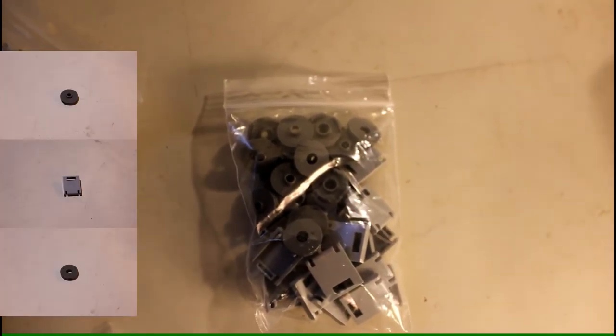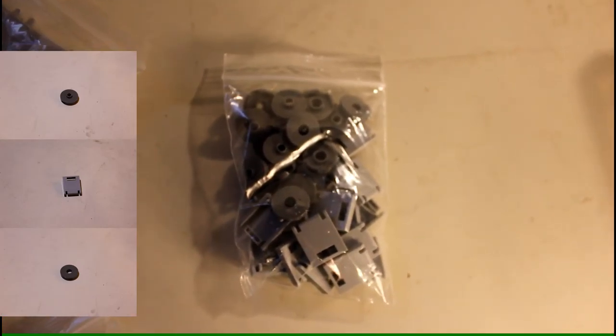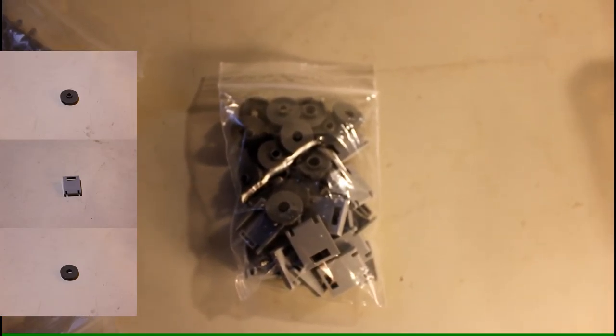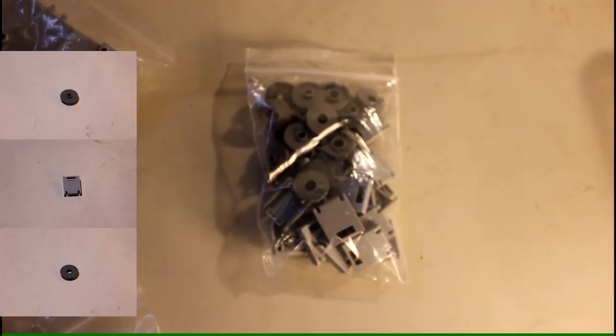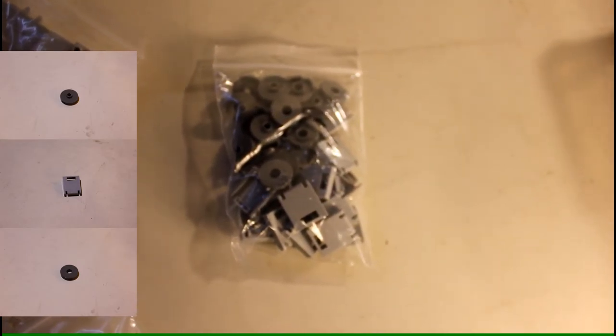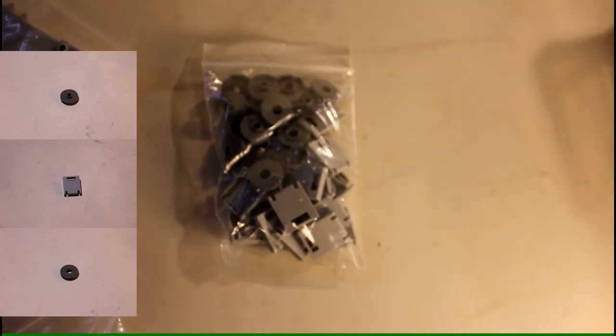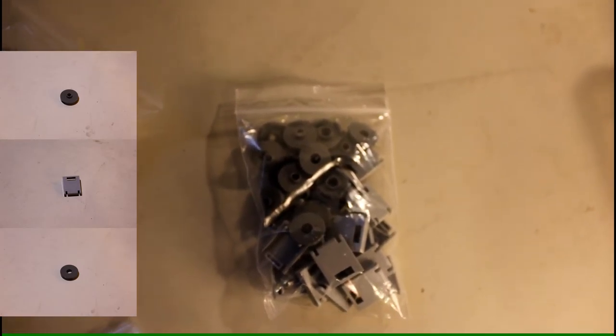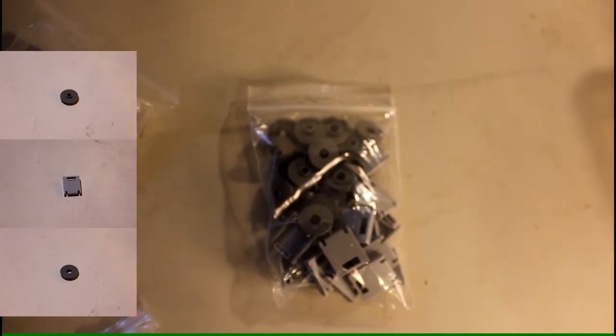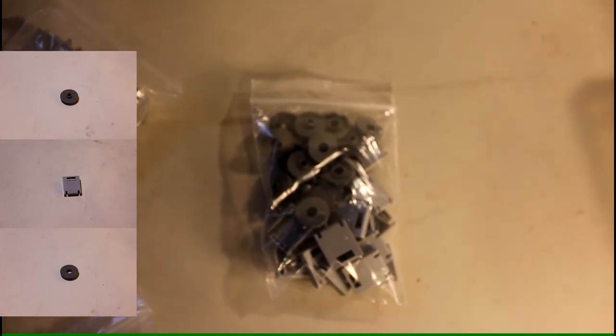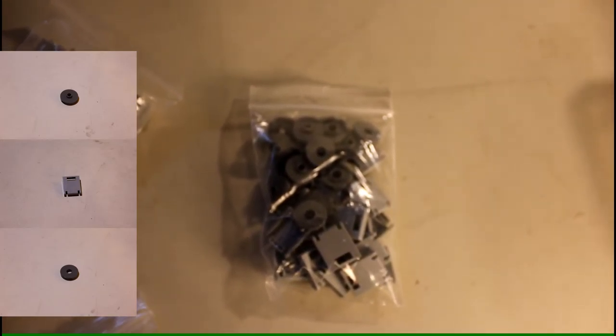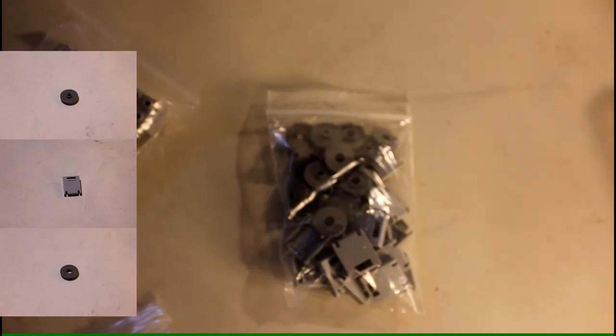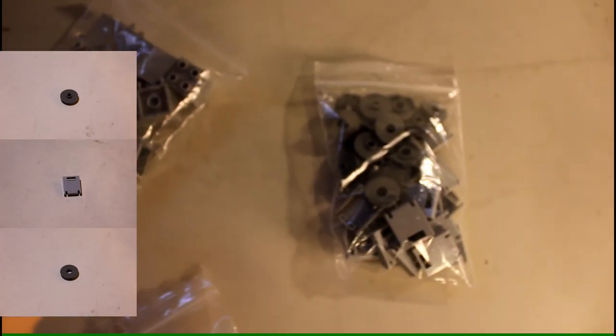I almost completely forgot these parts here. I got some dark bluish gray 2 by 2 round jumper plates, I believe is what they're called. And then I also got the 2 by 2 dark bluish gray round plates or tiles with the hole through the center. And then the other part of those containers.